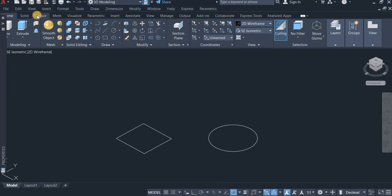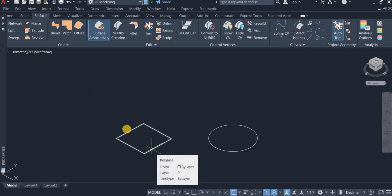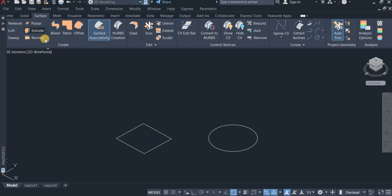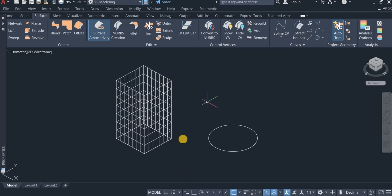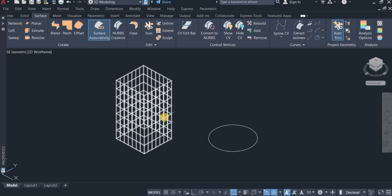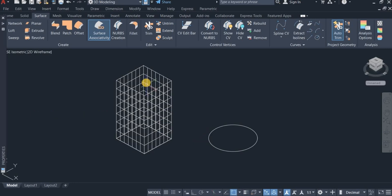Now I'm going to extrude this square, so I click on Extrude and extrude it to this height. You can see this is a surface extrusion.